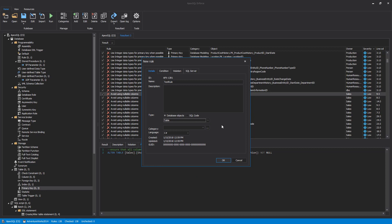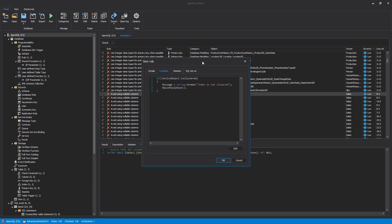Under the Condition tab, the actual code that runs the rule needs to be written. Here we can see that if the active object, which is a primary key based on what we specified as the type, is not clustered, then we will raise a violation. This will fail the rule for this object, and we'll be able to note the details when reviewing the results.